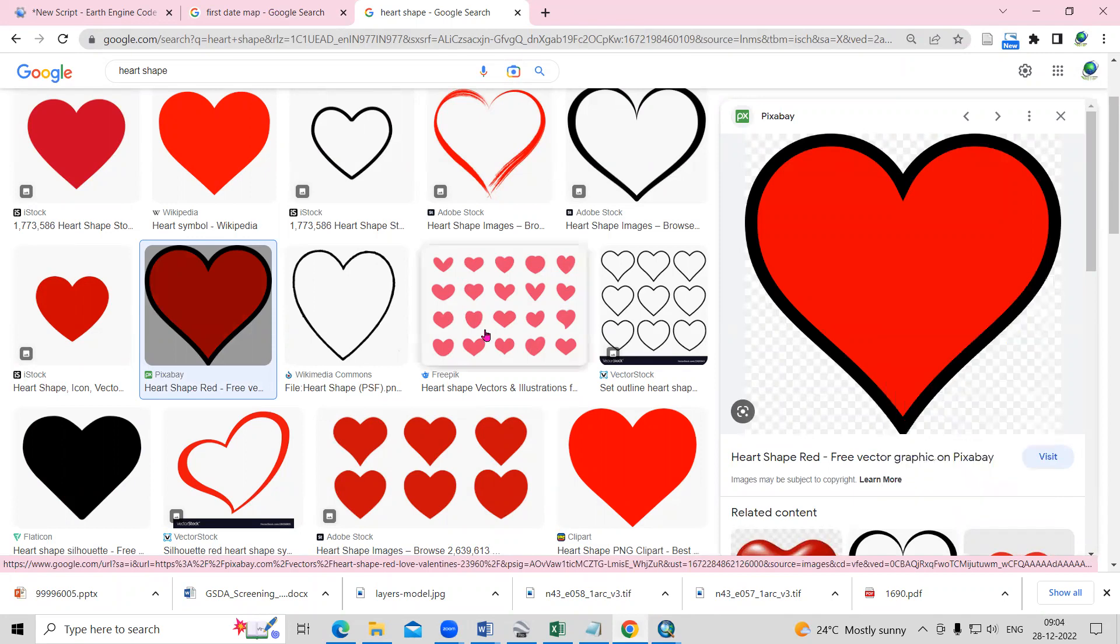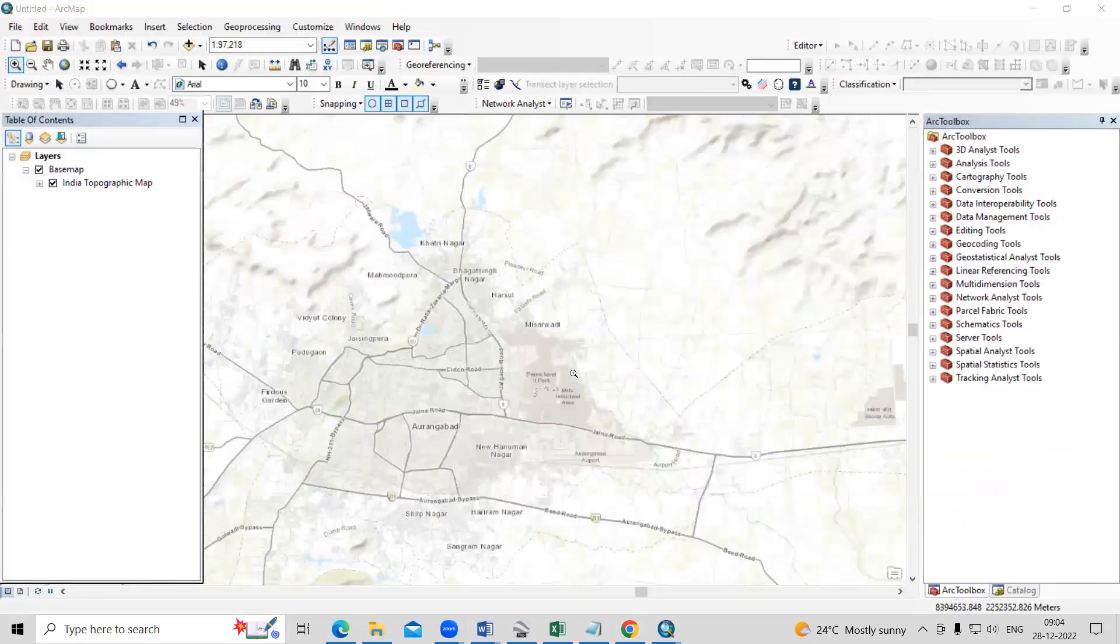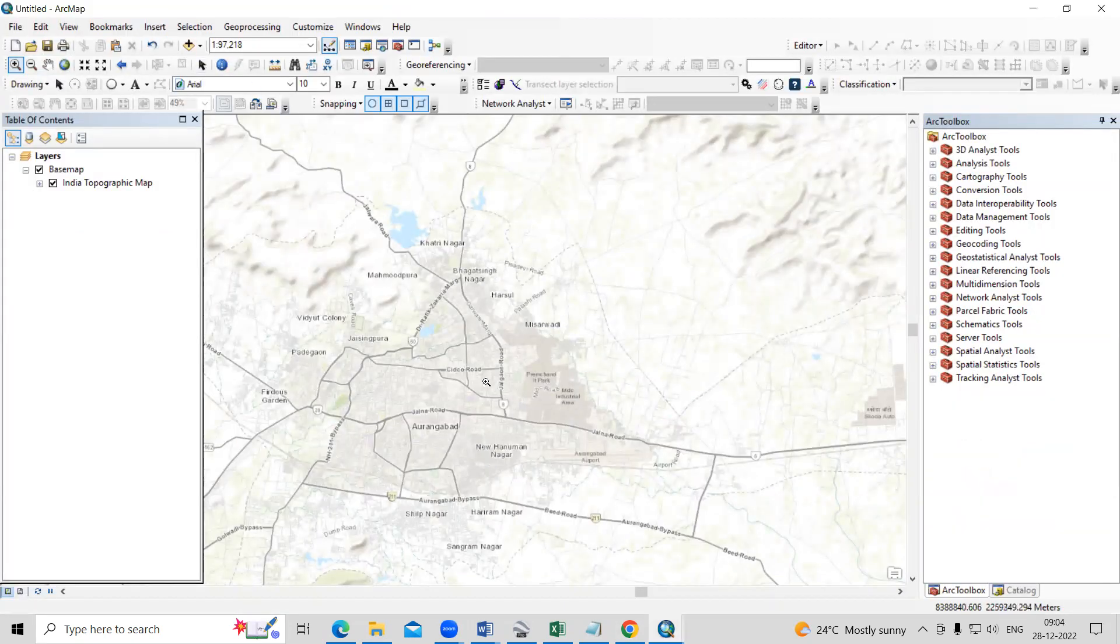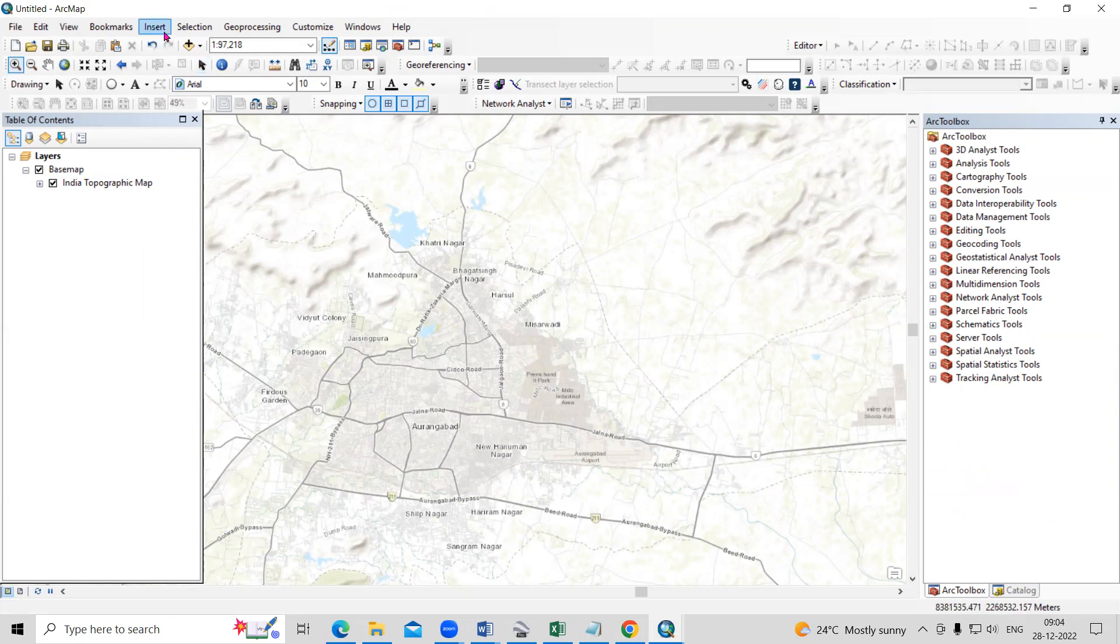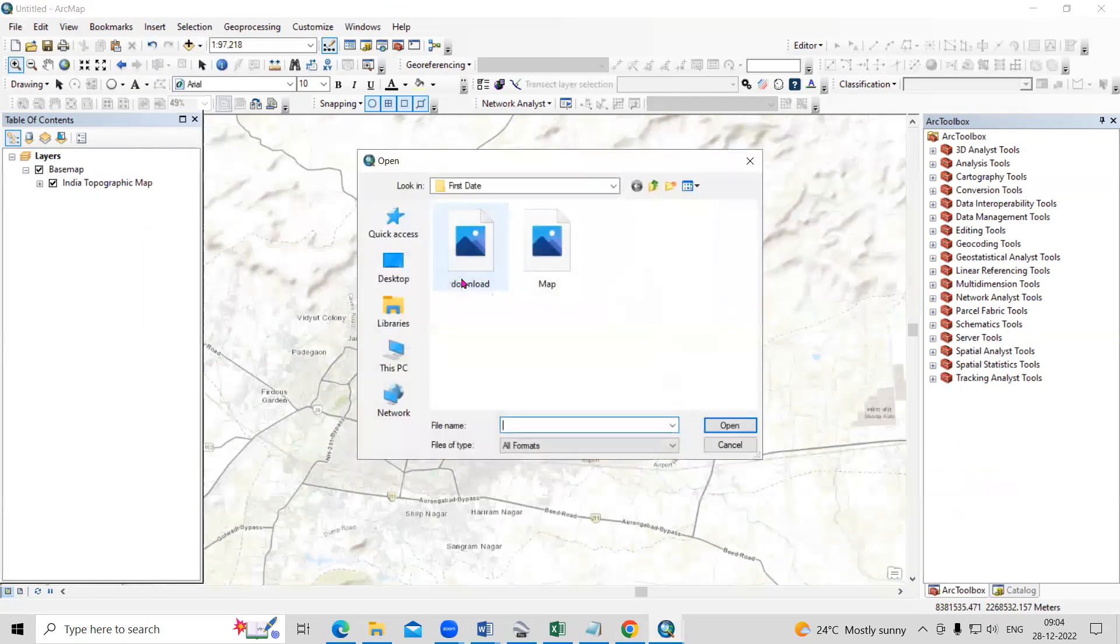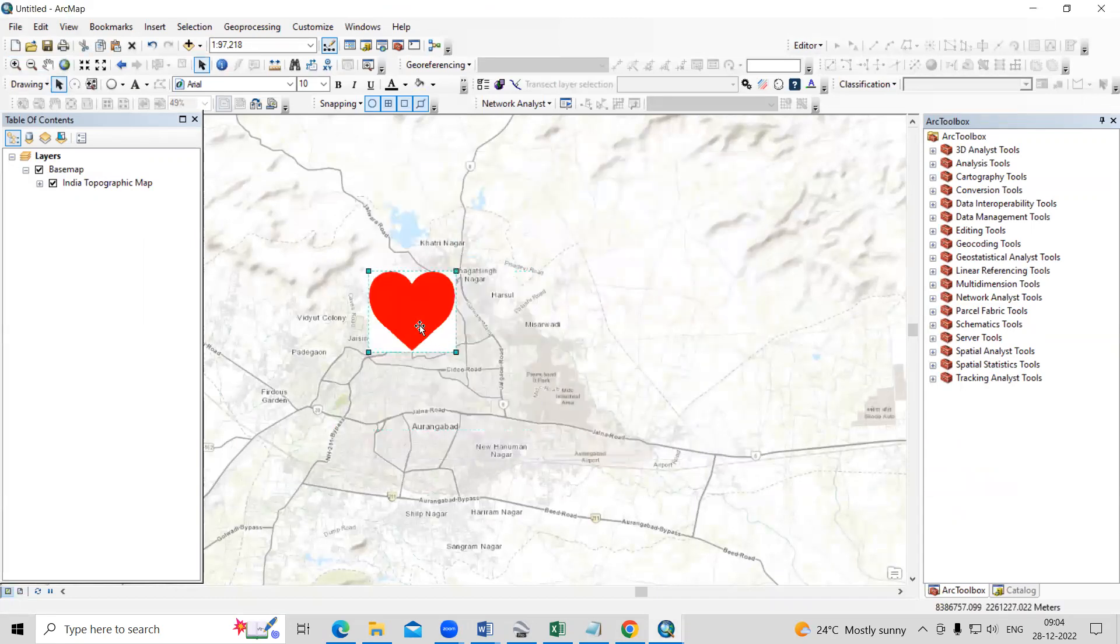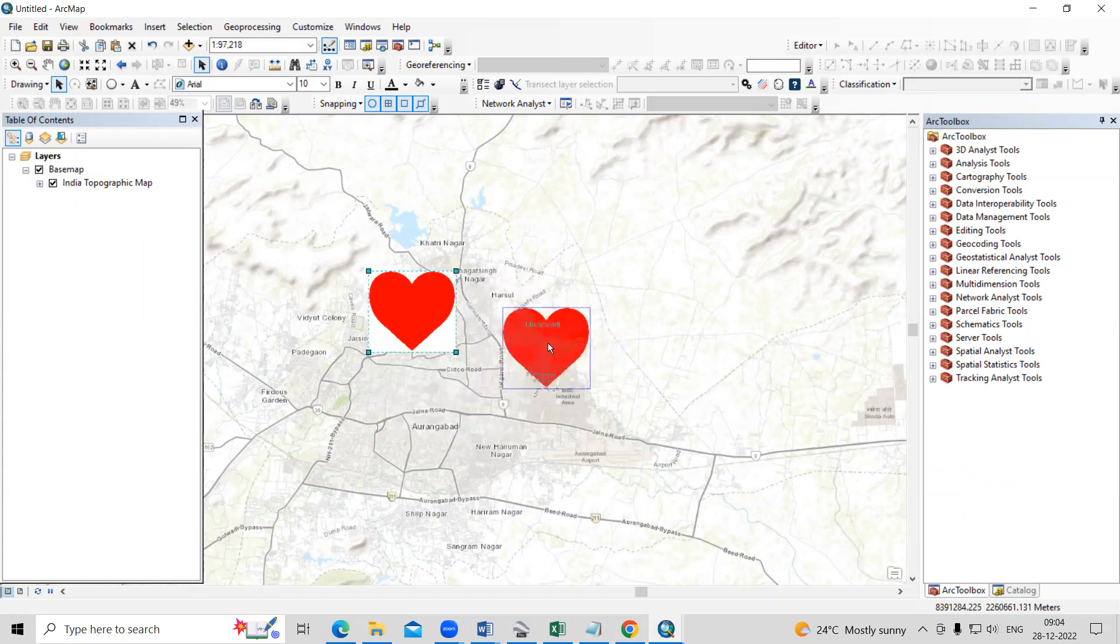After saving image as a jpg, you can again come to this arc map and you can add heart here. So just insert pictures. And this I have downloaded, I just click on the add option. So this way we can add any image here.